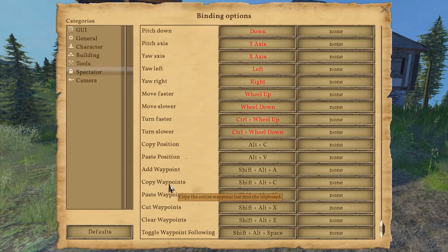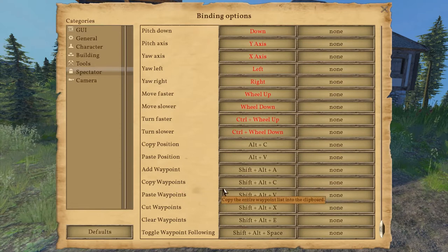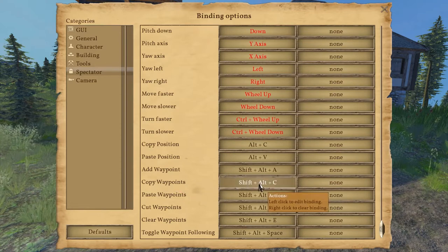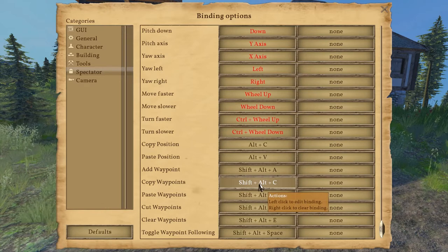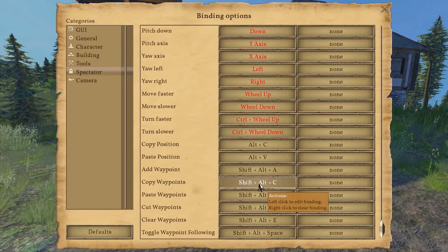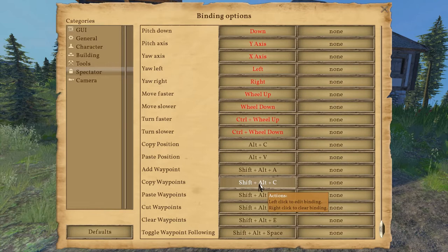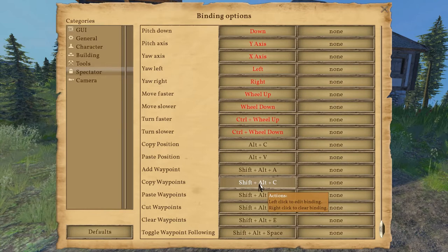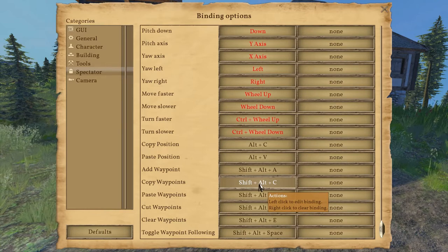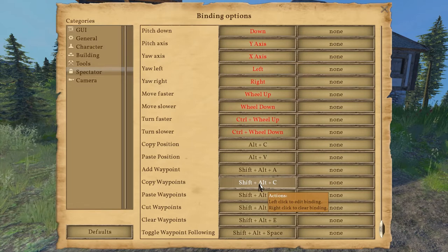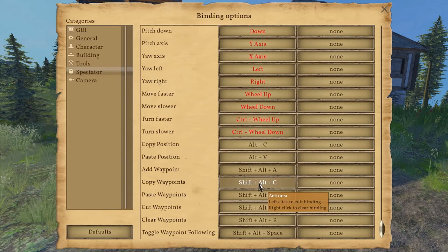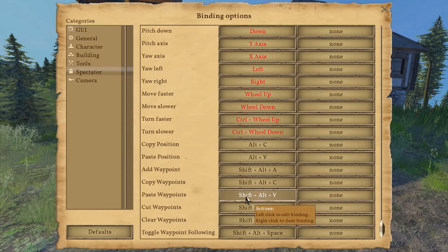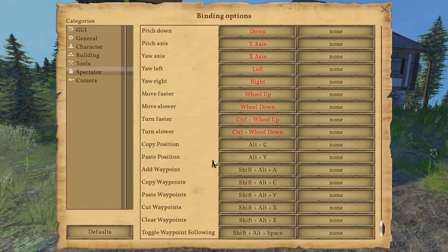Now moving on to the dynamic camera controls. This is Add Waypoint which is Shift+Alt+A. Copy Waypoints which is Shift+Alt+C, and what that does is that allows us to copy all waypoints that have been set so far and then we can take those into a notepad or a word file to modify them as shown with the static camera controls.